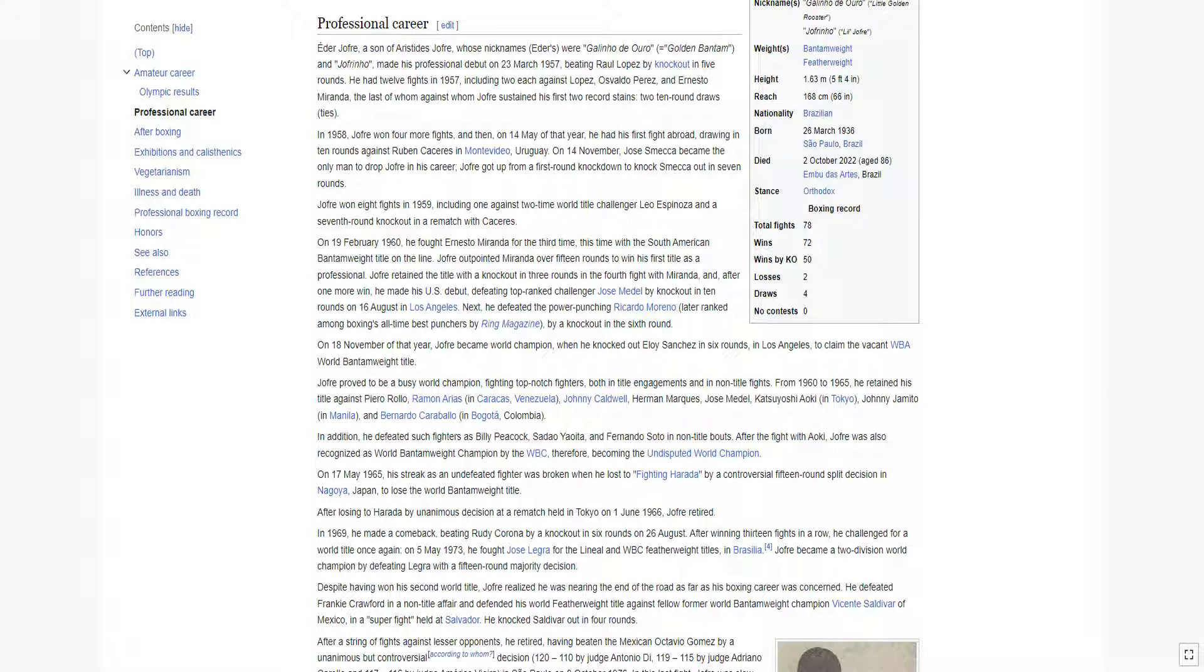Jofre won eight fights in 1959, including one against two-time world title challenger Leo Espinoza, and a seventh-round knockout in a rematch with Caceres. On February 19, 1960, he fought Ernesto Miranda for the third time, this time with the South American bantamweight title on the line. Jofre outpointed Miranda over 15 rounds to win his first title as a professional.